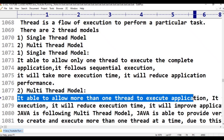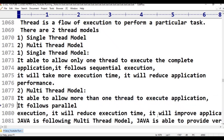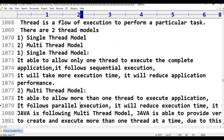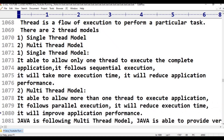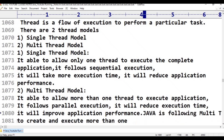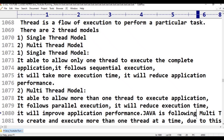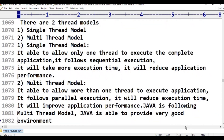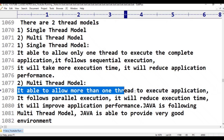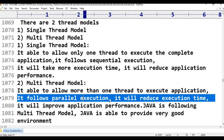The multi-thread model is able to allow more than one thread to execute the application. It follows parallel execution — not one by one, but at the same time. Video clip, video download, and audio clip all run at the same time. It reduces execution time and improves application performance.